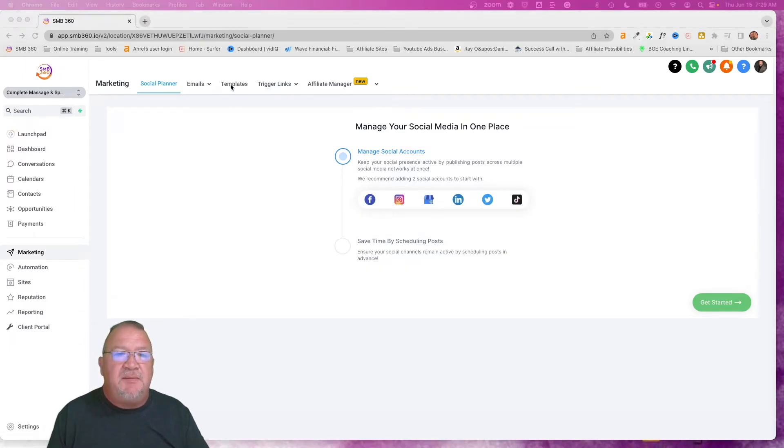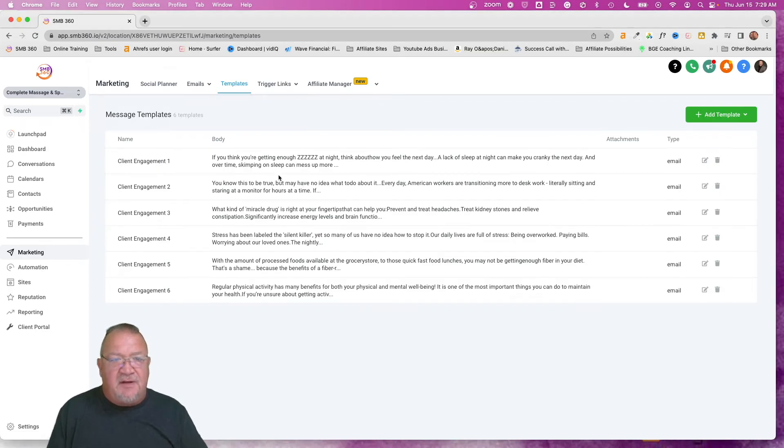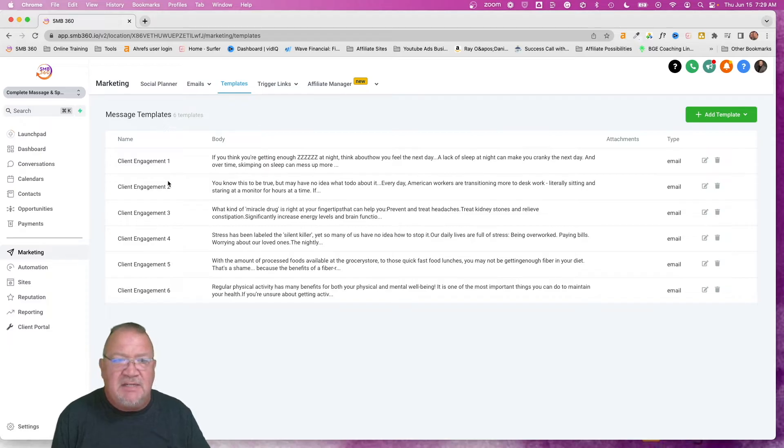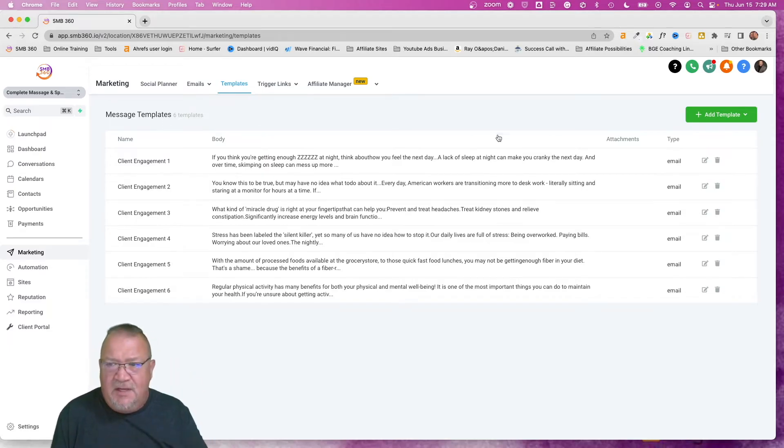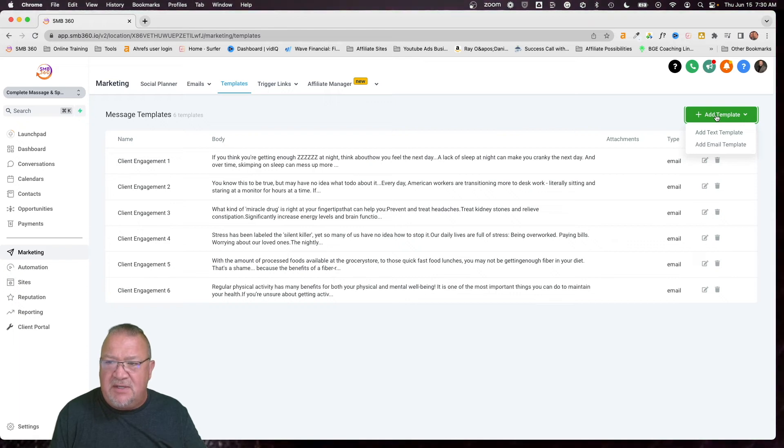And we also have templates here. For this example, we're going to be using the templates area. So here, as you can see, we already have six templates created, and we just call them client engagement one through six. If we simply take a look at them, to create a new template you're just going to click on add, add email template.